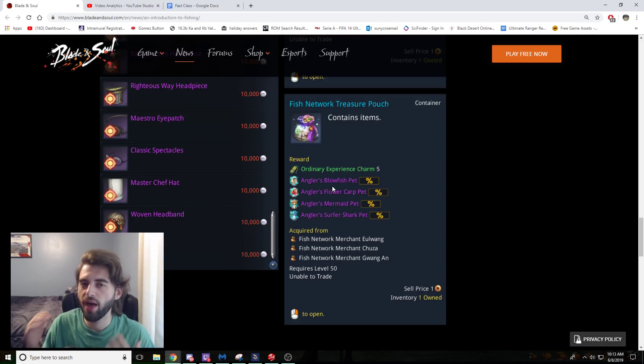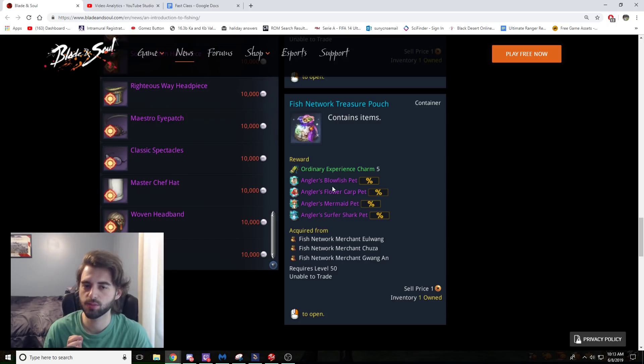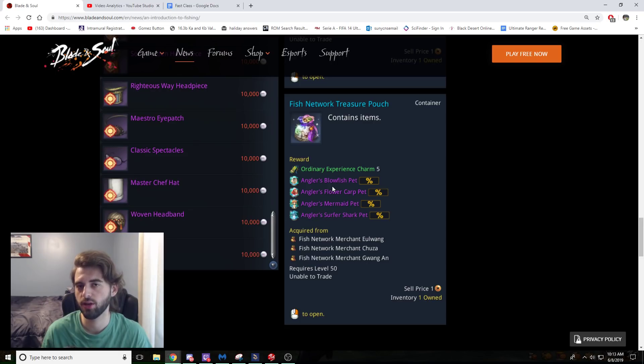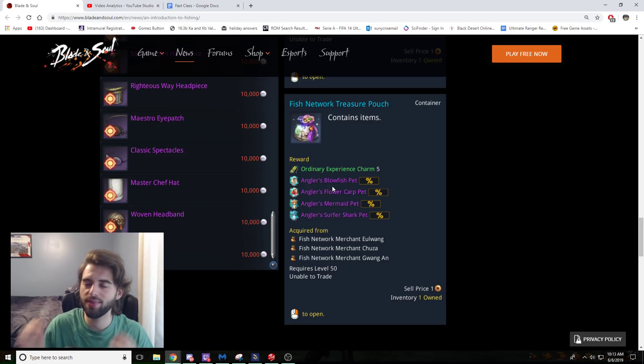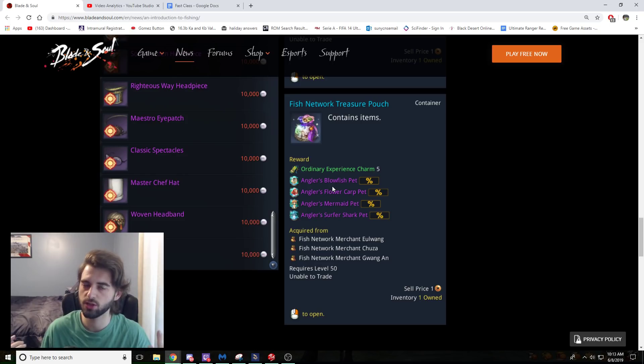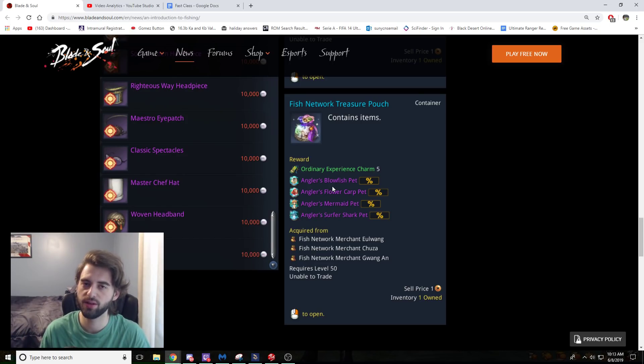But anyway, guys, that is all that they have out on the system so far. If you want to read the full press release on this, the link is in the description below, so you can check that out yourself. And as always, thank you so much for watching. If you did like the video, make sure to leave a like, check out some of the other videos on the channel, and I will see you at the next video. Peace.